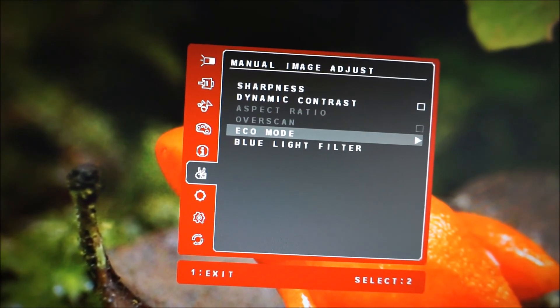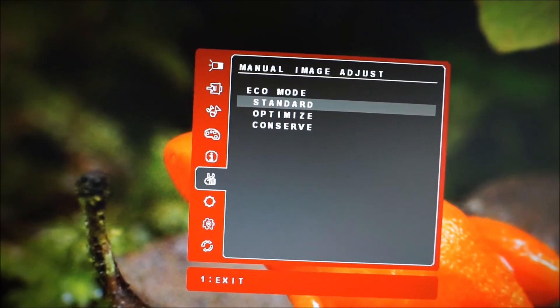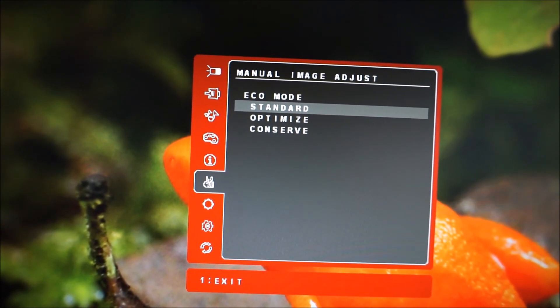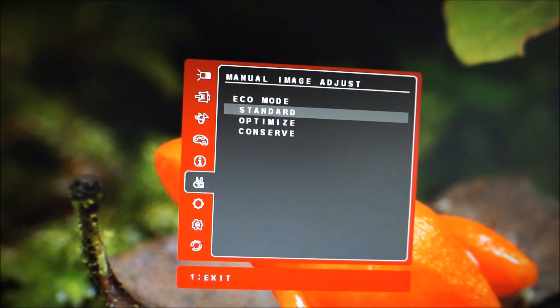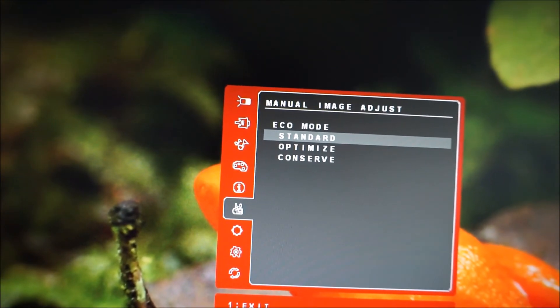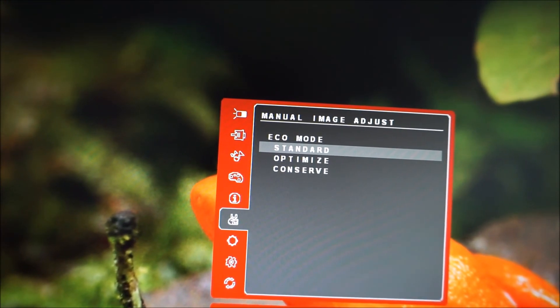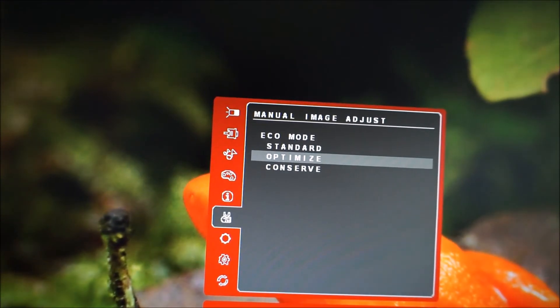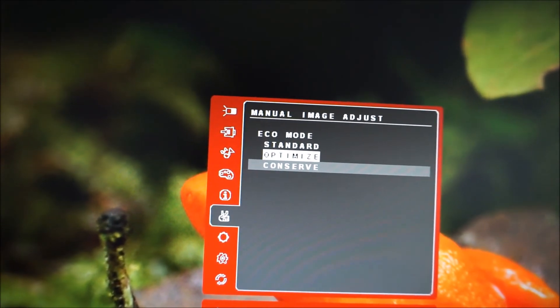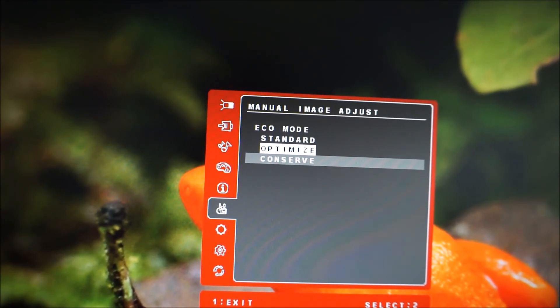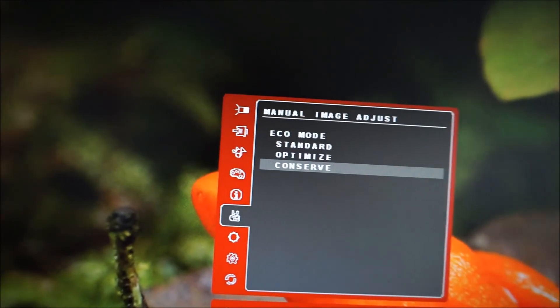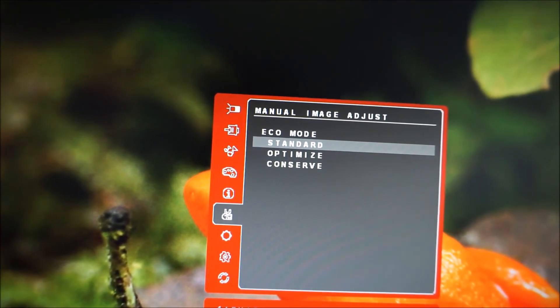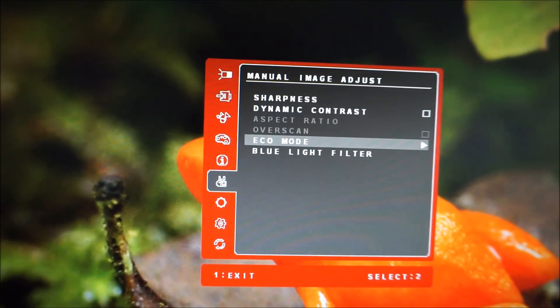Various eco-mode settings, standard, optimize and conserve, these basically set the brightness to certain preset values to try and save a bit of energy. Optimize being a bit dimmer than I was using for my normal settings, conserve even dimmer again, and standard just being whatever you've got your brightness set to.